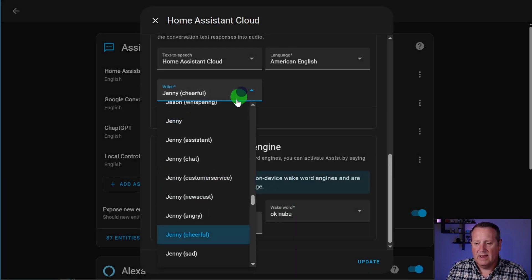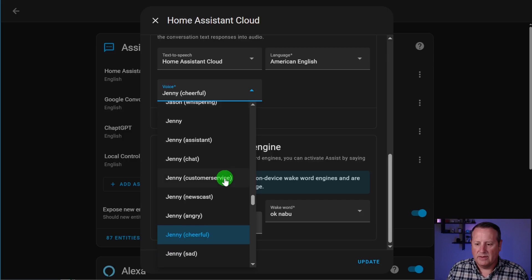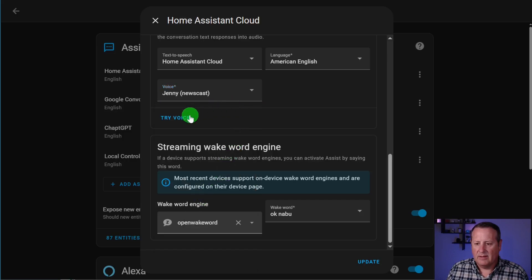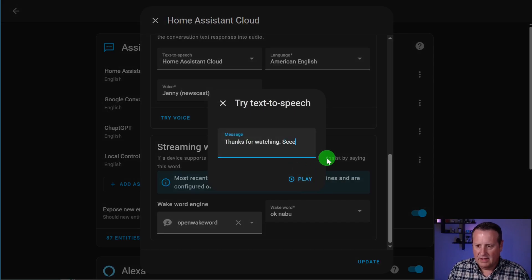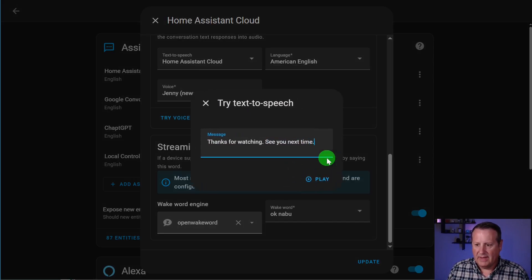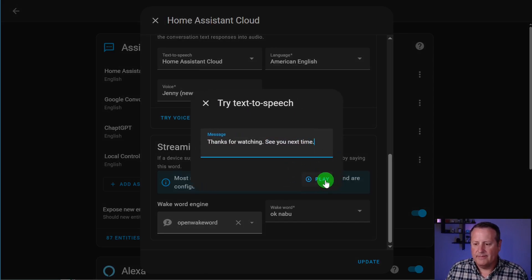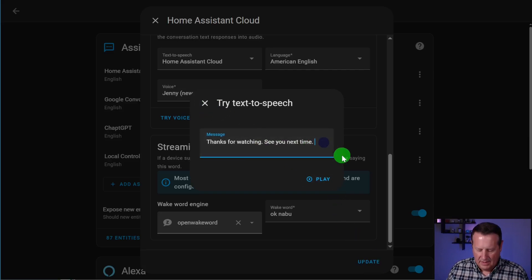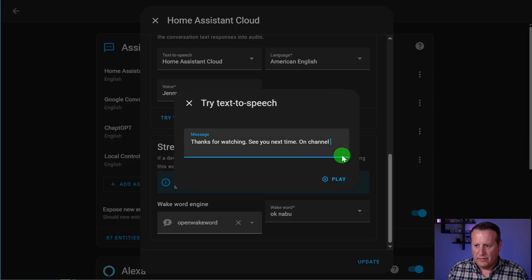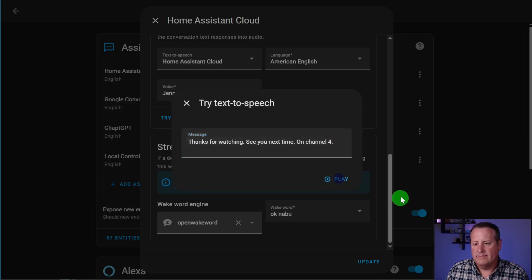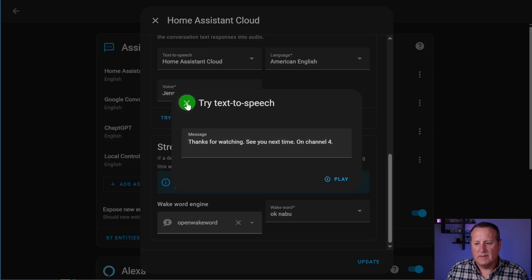Okay. And let's see. What about the newscast? It may be too short of a voice prompt for this one. Thanks for watching. See you next time. How about that? Thanks for watching. See you next time. On channel four. On channel four. Thanks for watching. See you next time. On channel four.